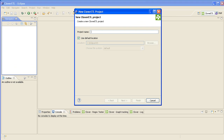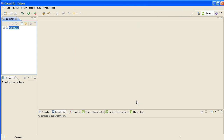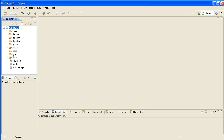Select CloverETL Project and we'll call this Customers. Leave the defaults and click OK. If I expand that, we can see the default folders that are automatically created when you create a new CloverETL project.